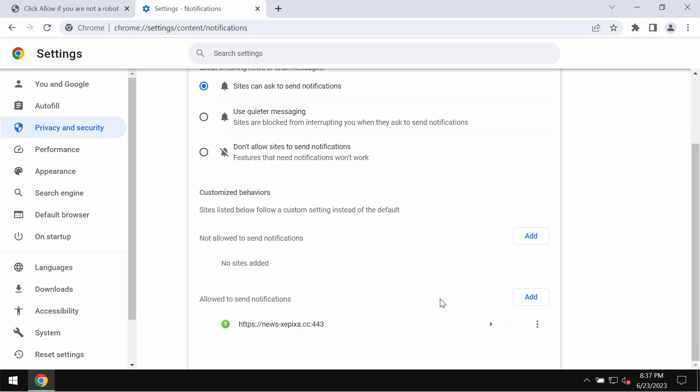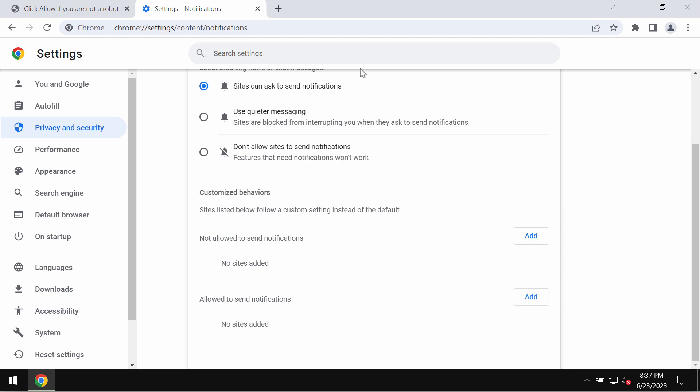Now you need to carefully research the sites allowed to send notifications. So remove this newsxapixa.cc.